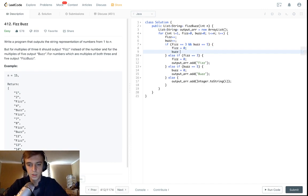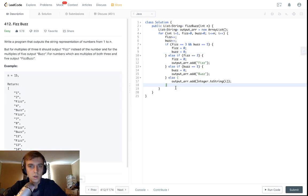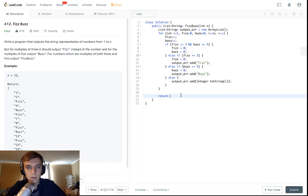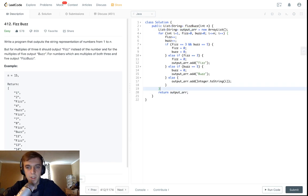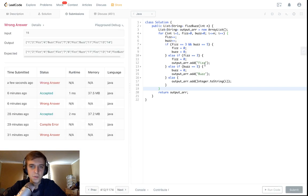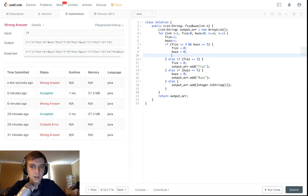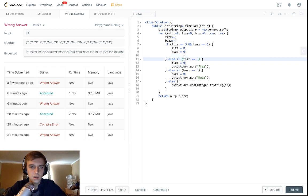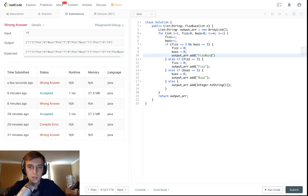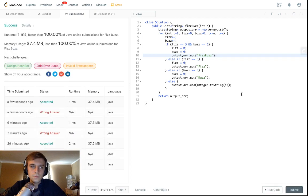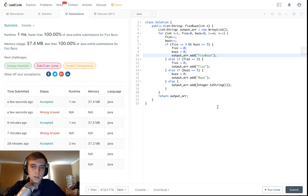And in the case that it's both, we'll set fizz equal to zero - I cannot type today - and buzz is equal to zero. So there we go, that's really all the whole problem is, and then you return your output array at the end. Pretty simple problem. We didn't add it to the output array - we have to add fizzbuzz, the big word. There we go, faster than 100% of solutions.